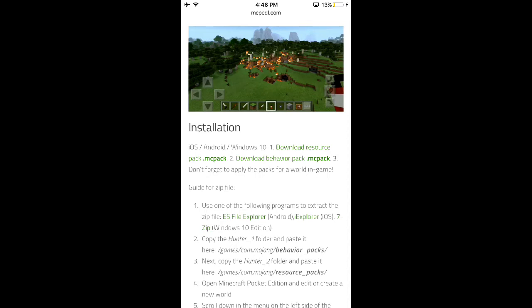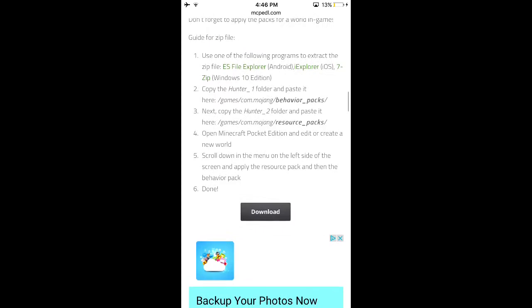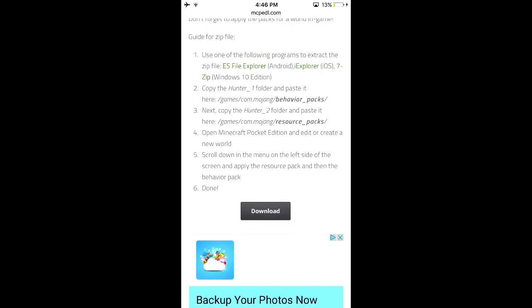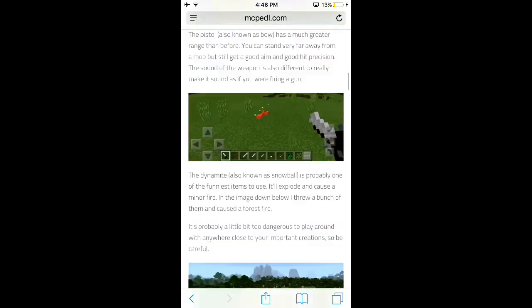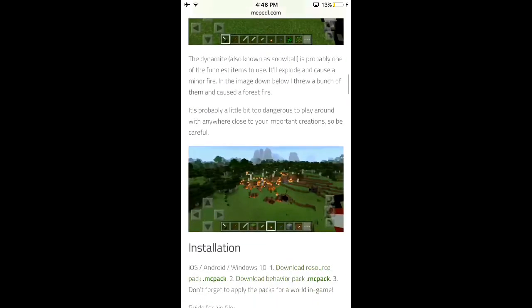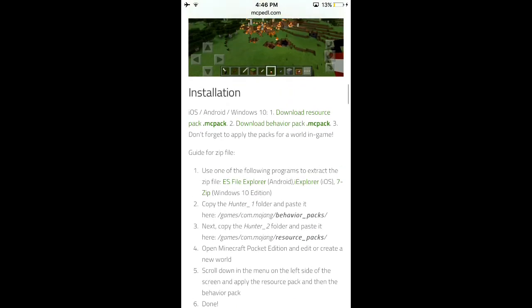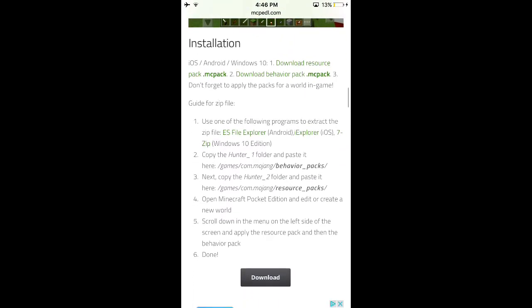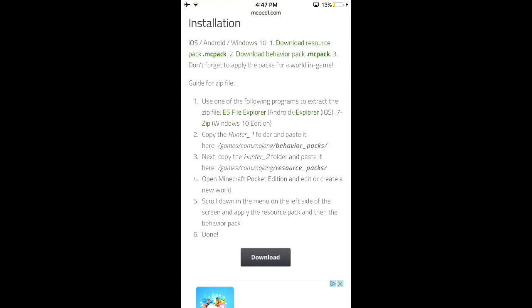It'll say 'Open in Minecraft PE' — that should pop up. If it doesn't, just retry it. Also, you can only have so many packages before Minecraft gets really laggy and just doesn't want to hold them anymore.